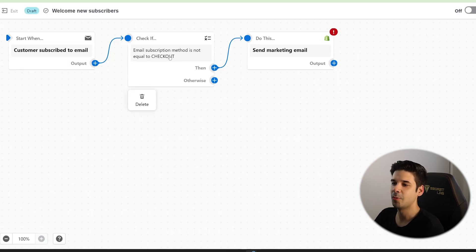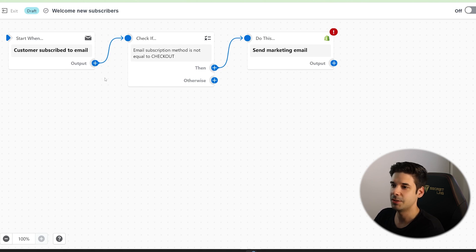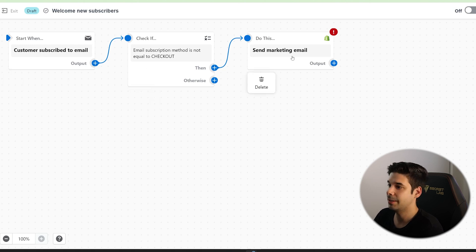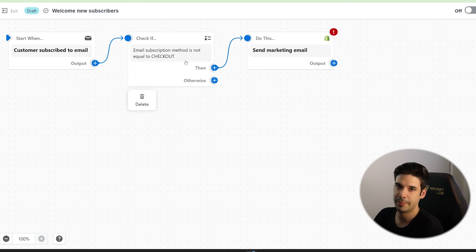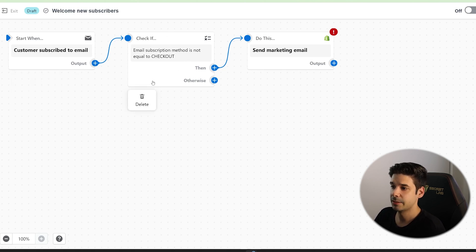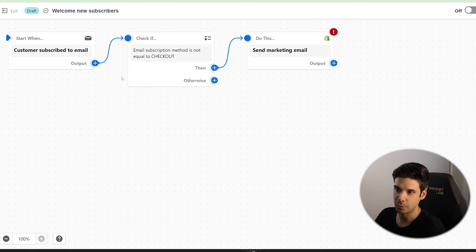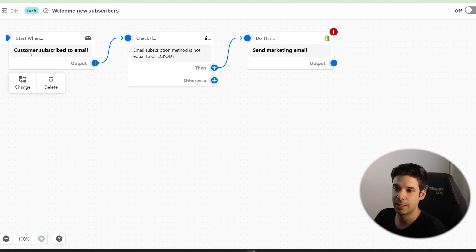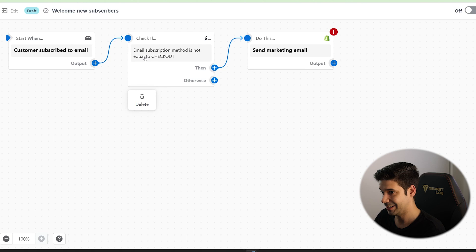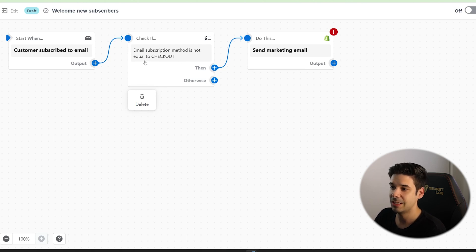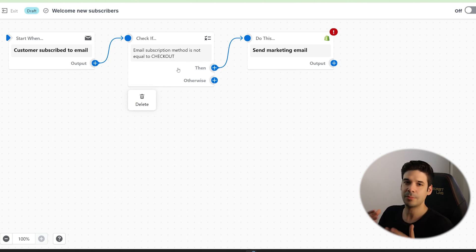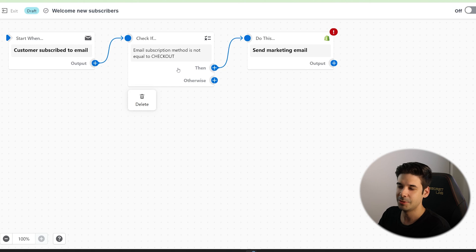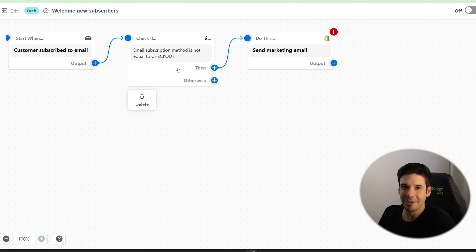So let's go back here to the automation panel and click on welcome new subscriber. And this is the workflow editor. Here is where you specify the campaign start. Here's where you put the conditions. And then also where you put what to do if these conditions are met. It already pre-populates with some basic stuff. Because we chose welcome new subscribers. And here you can see that the campaign, the workflow will start when a customer subscribes to email. But it's going to check if the subscription method is not equal to checkout.